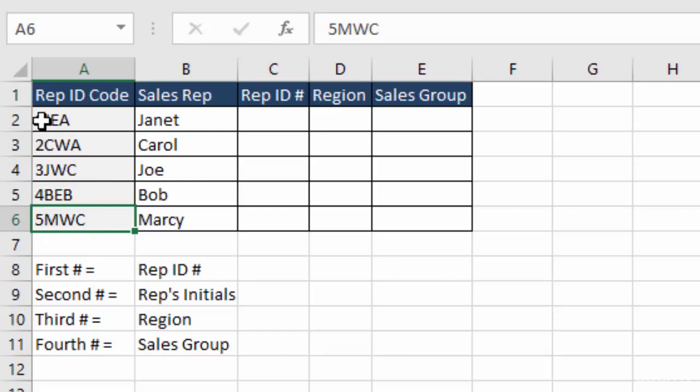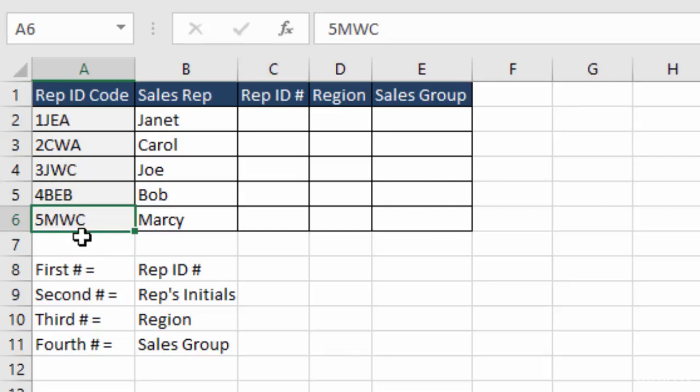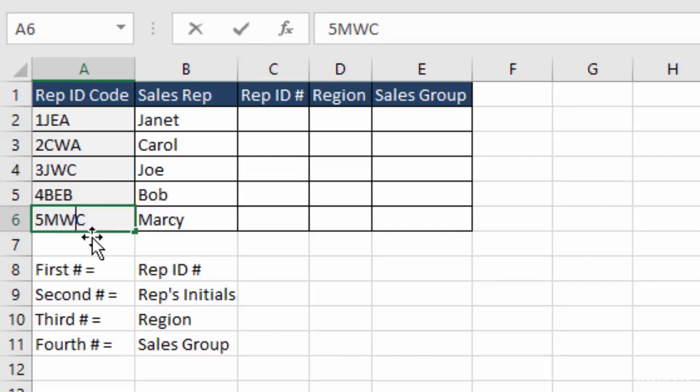Their rep ID code is the far left, their initial is the second to the left, their region is third to the left, and their sales group is the last one or the furthest one to the right. And that's really critical. You have to have these formatted correctly.